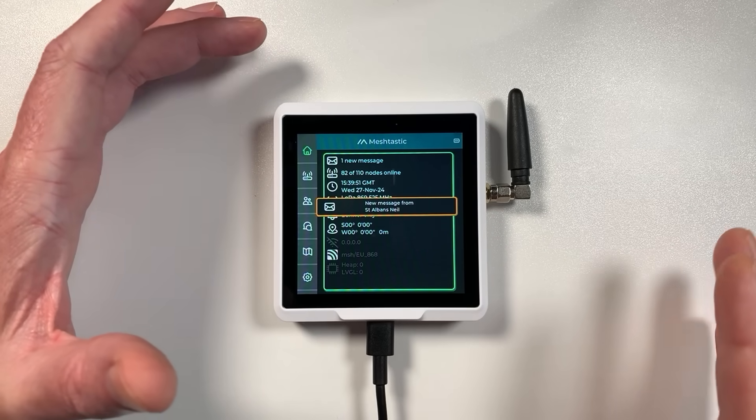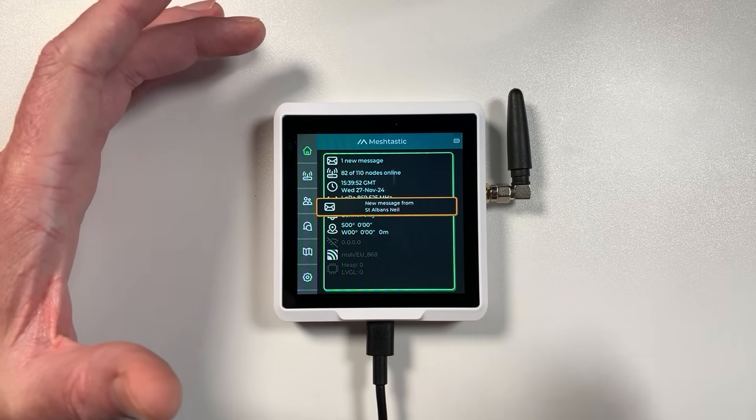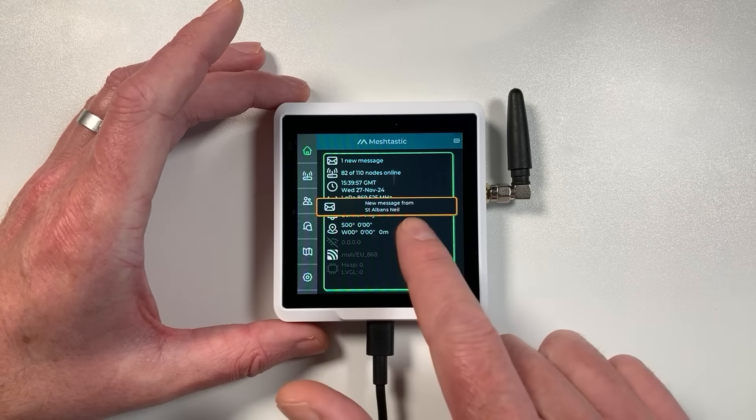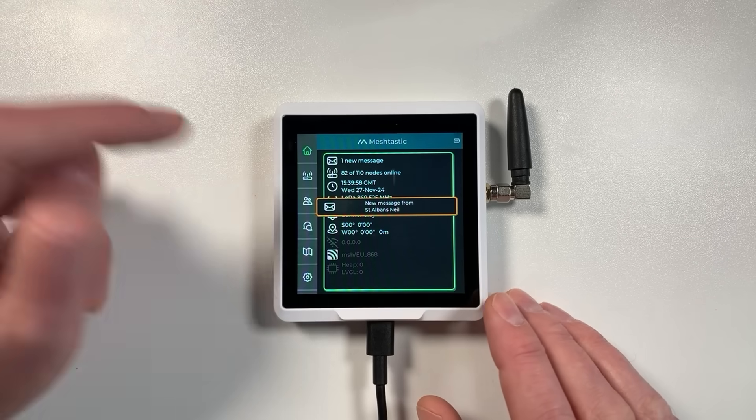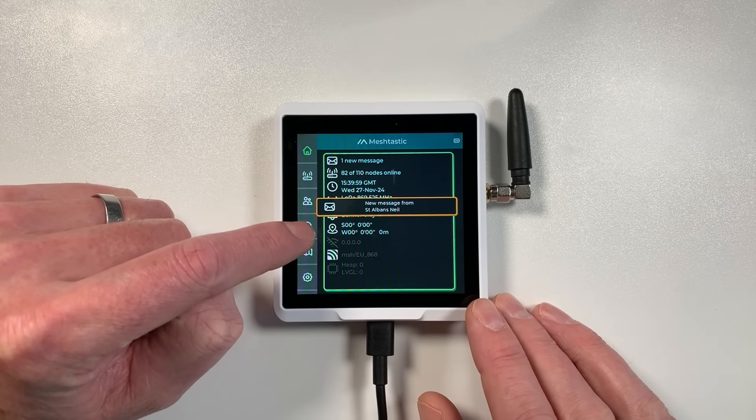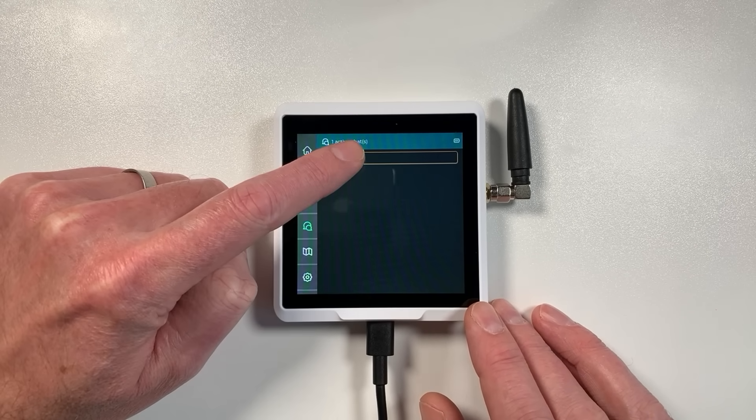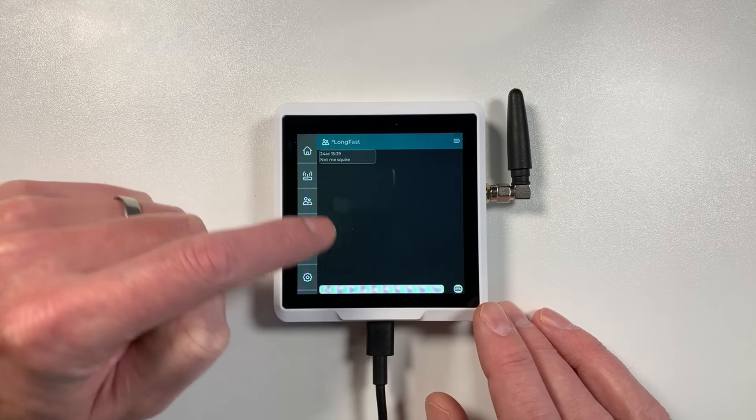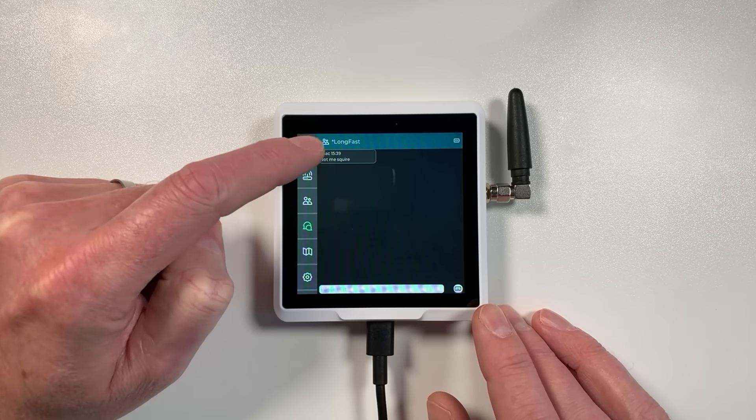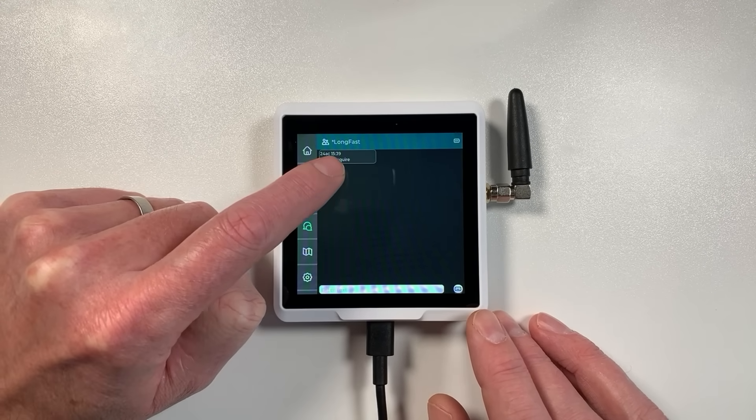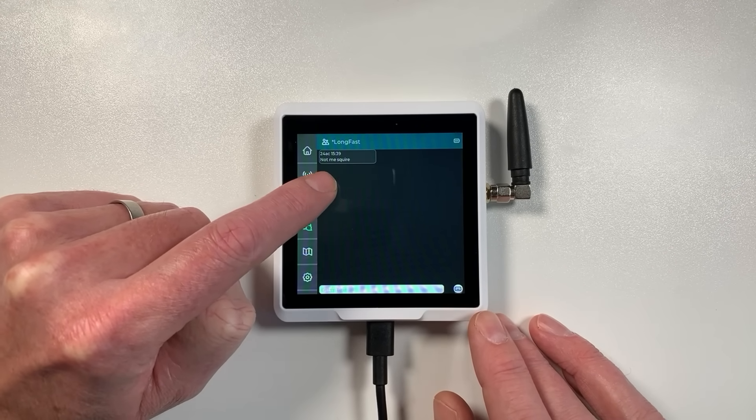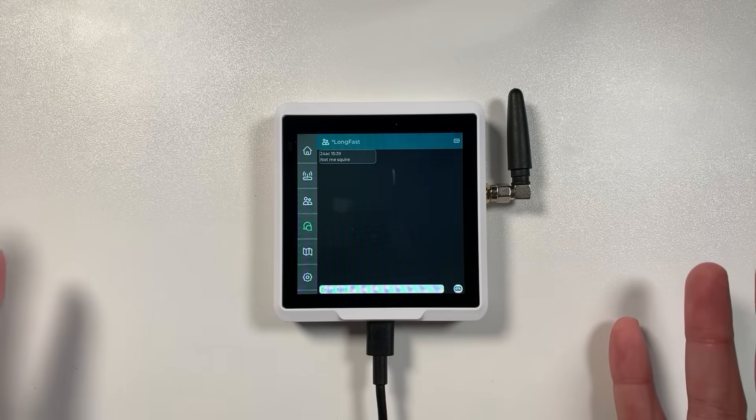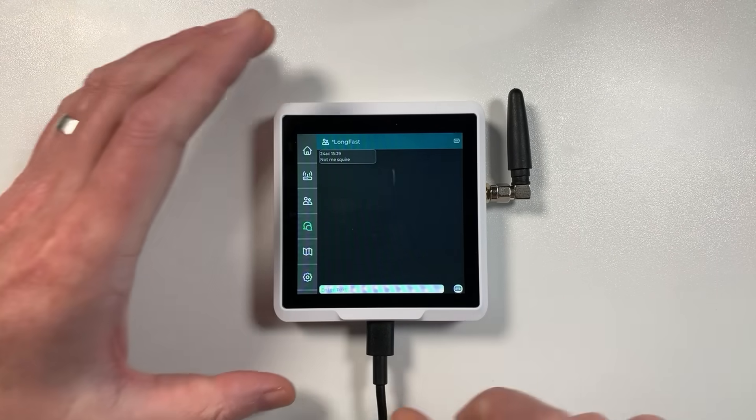This area is quite busy with nodes and when I say nodes I mean basically lots of these devices around in an area so they're able to network together. So yeah this is the main screen. Let's just dive into the message screen so I can show you this.